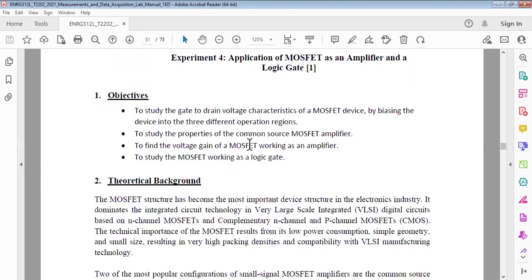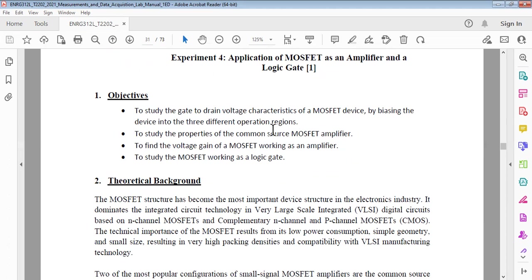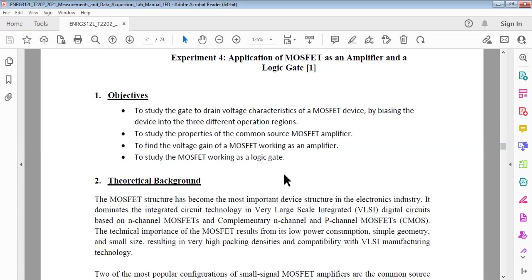The objectives that you have to cover: study the gate to drain voltage characteristic of MOSFET by biasing into three different operating regions. Then you need to go for common source amplifier and find the voltage gain of that common source amplifier. Then you need to use MOSFET as a logic gate, similar to what we have done with the simple diode.